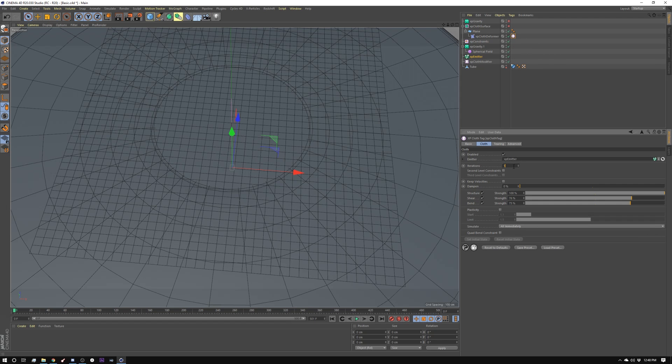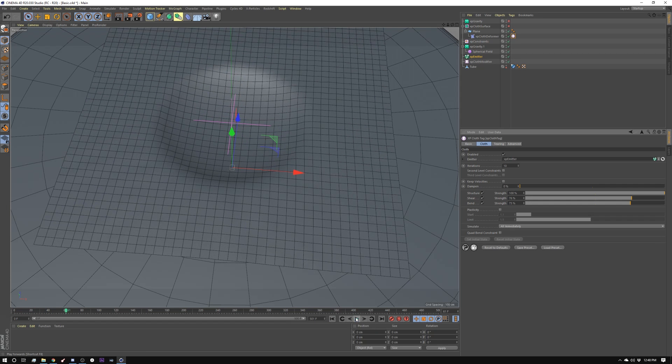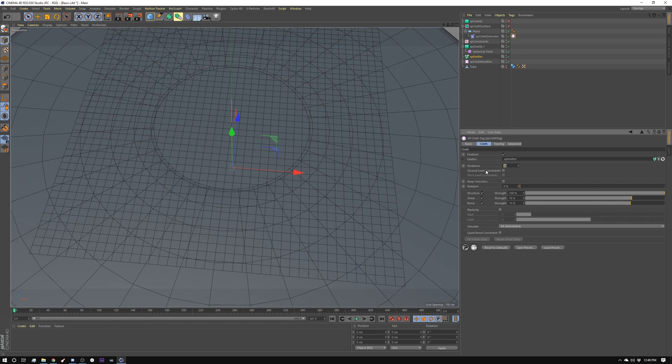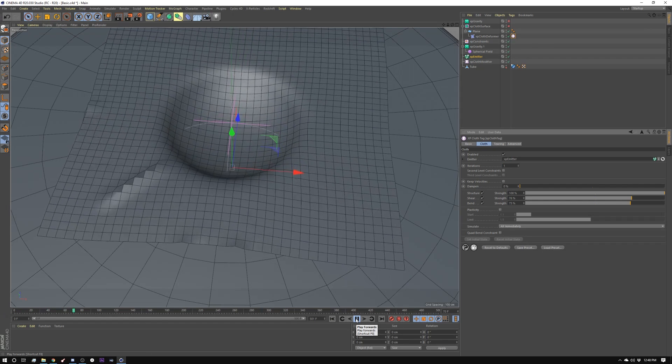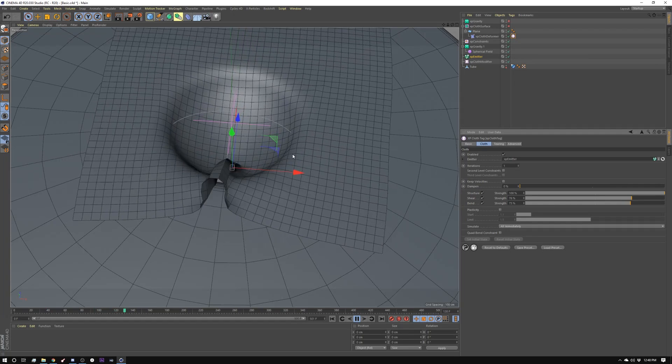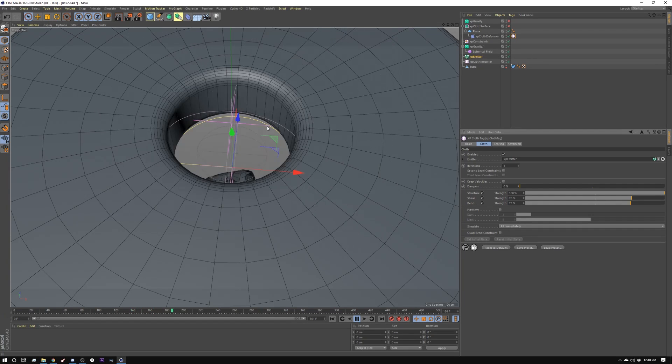So iterations. This one here controls how soft the cloth is. For example, if you have a larger number, let's say I'll do 10 for right now, and I play that back, you can see it doesn't really have enough flexibility. But if I set this to 1, for example, it pulls in a lot more, and instantly you can see it wrinkling and pulling and continuously moving.